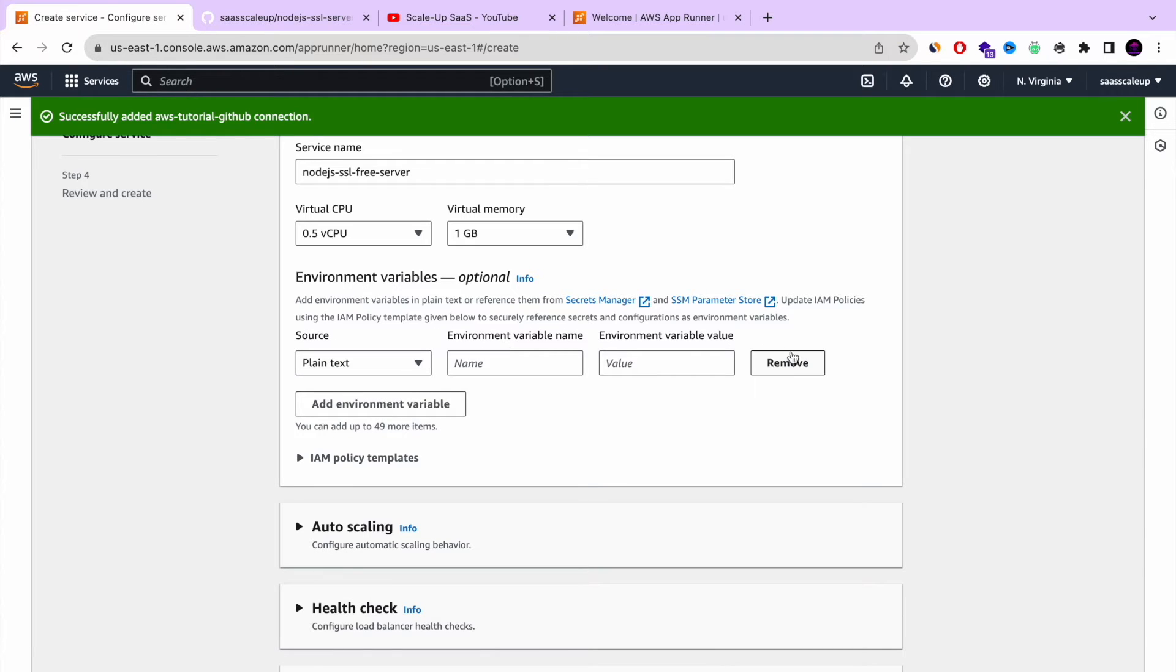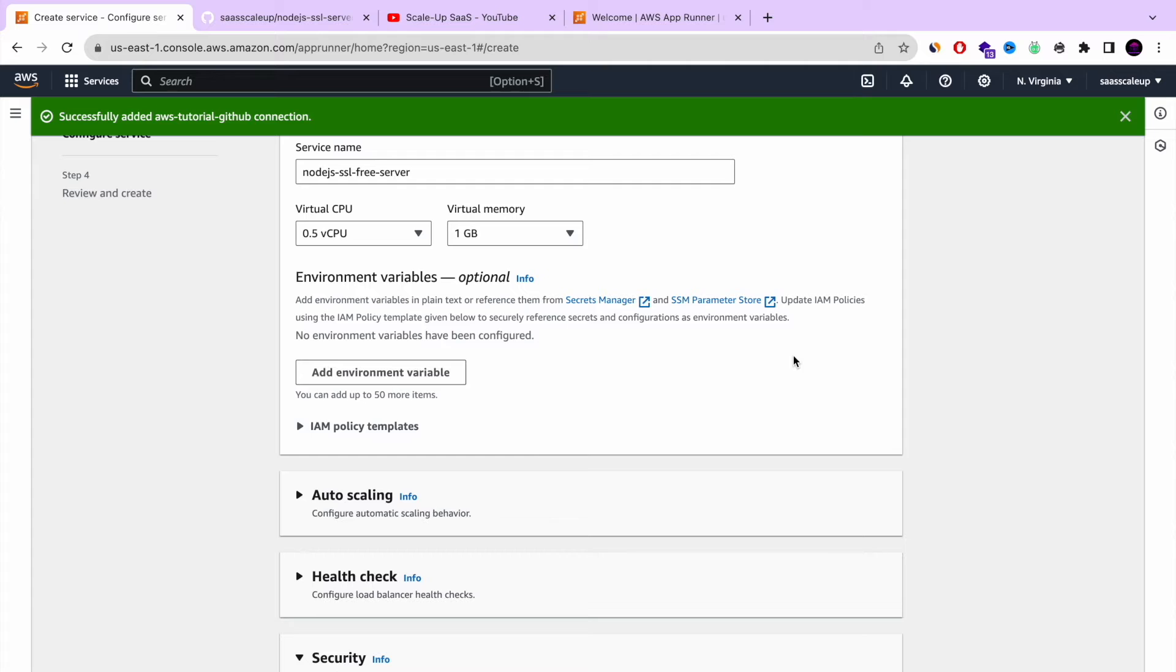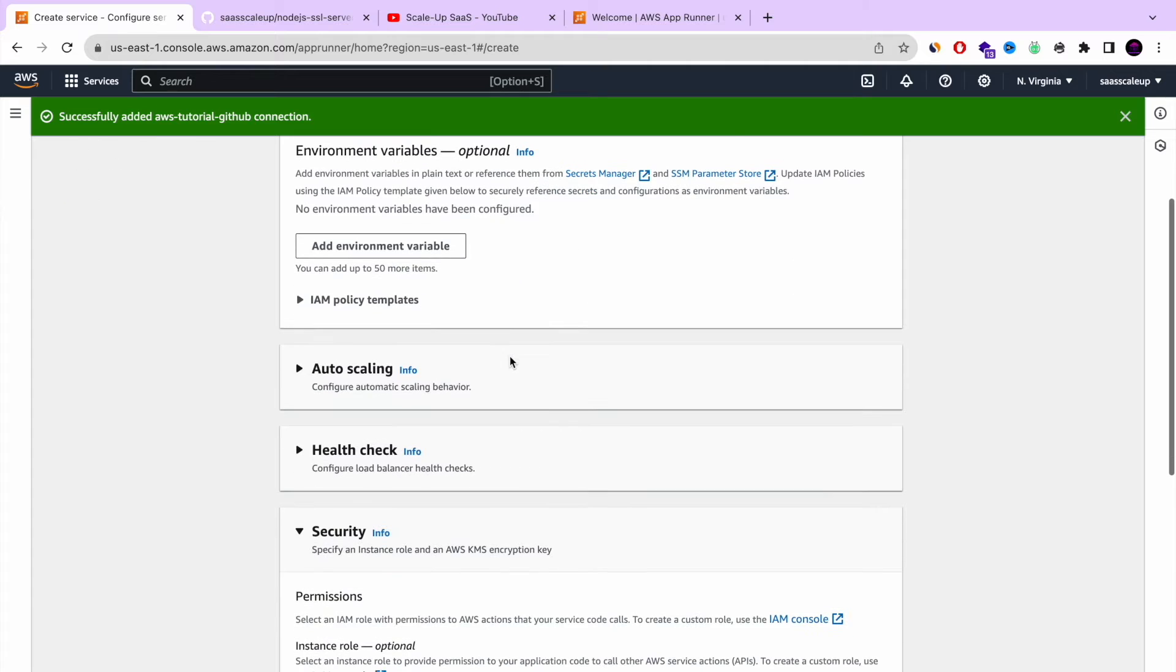Here you can also add environment variable. For me, or for us, it's not relevant for this tutorial.